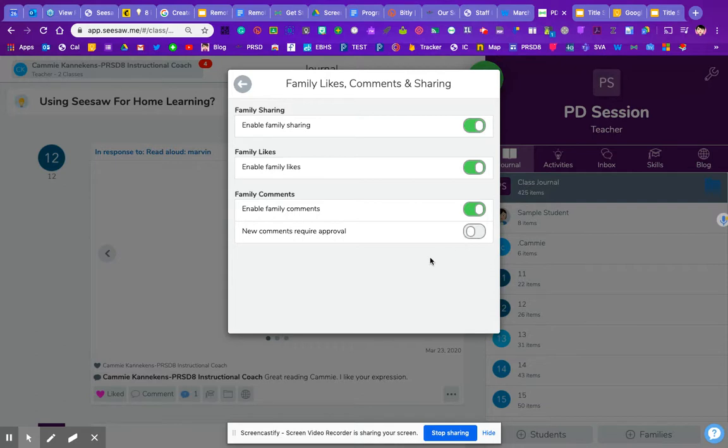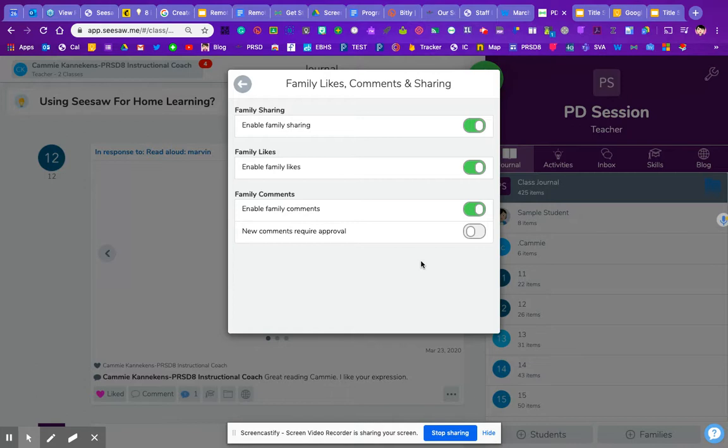So you have to, of course, weigh whether you will have a ton of comments and you don't want to have the hassle of approving those all, or whether it's just safest to have that on so no one says something that will offend or hurt or be inappropriate for anyone else. So that is an option if you want to leave the ability on so that families can comment.